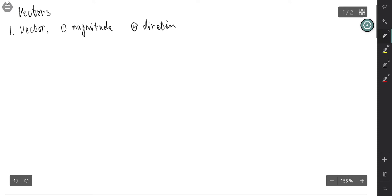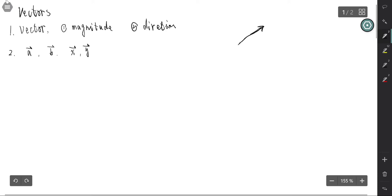A vector is often represented by an arrow or directed line segment like this. The length of the line segment is the magnitude, and the arrow indicates the direction of the vector. We always indicate a vector by a letter with an arrow above it — such as a, b, x, or y — with an arrow on top. That represents a vector.